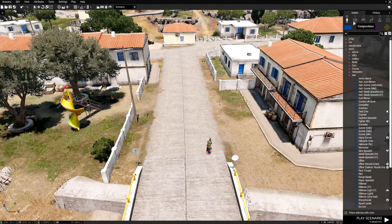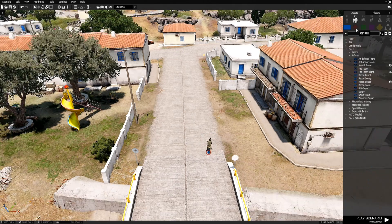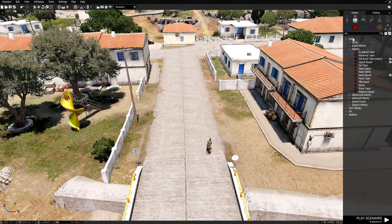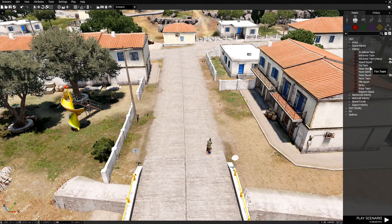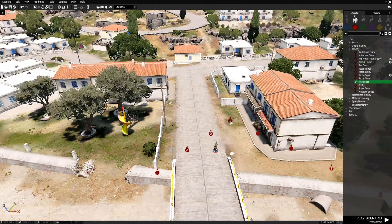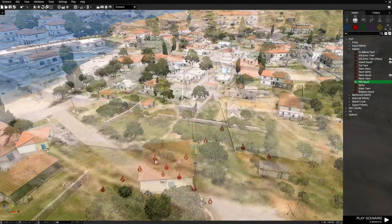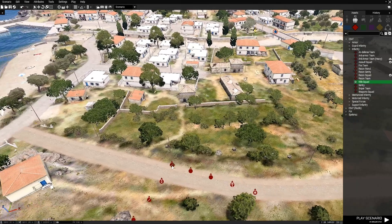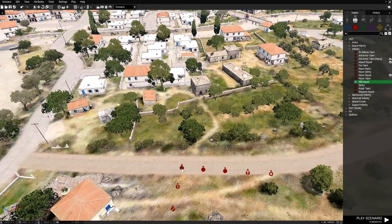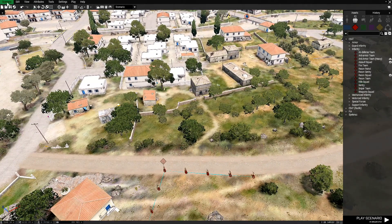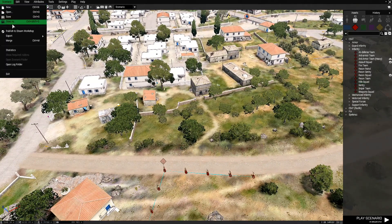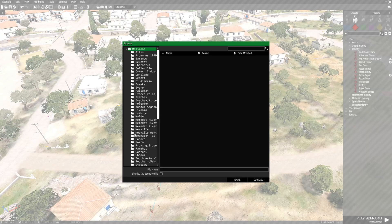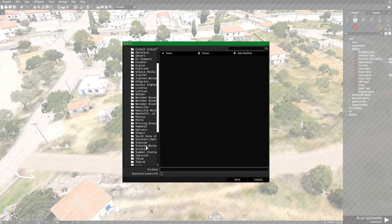Next we're going to go to F2 and go to O4. We'll leave it on CSAT and place a rifle squad right about here. At this point we're just going to save.